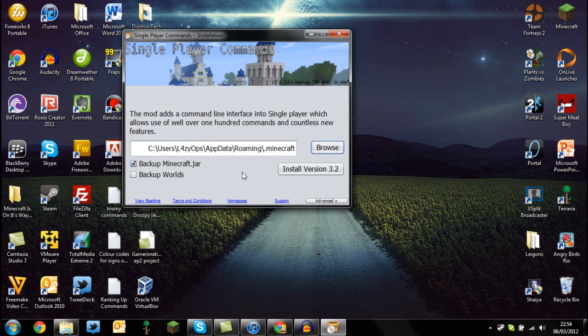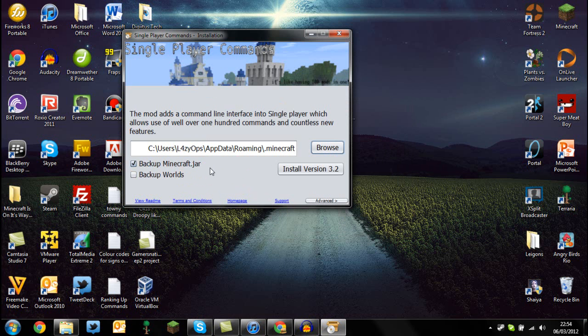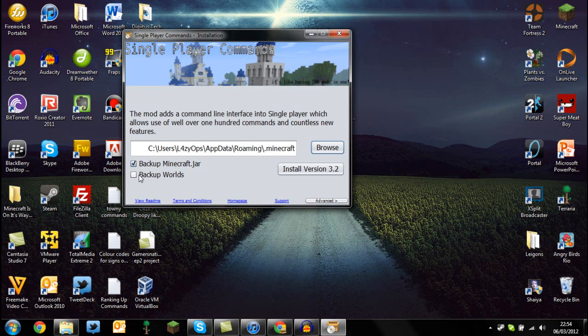From here, you can back up your minecraft.jar, which backs it up to /minecraft/backups. You can also back up your worlds, but if you've got worlds from the alpha or beta edition, it may take anywhere up to 10 minutes.